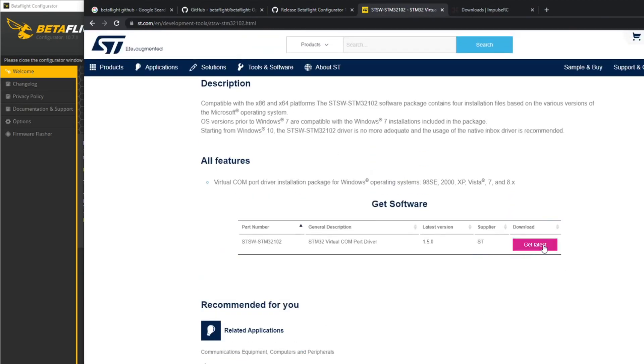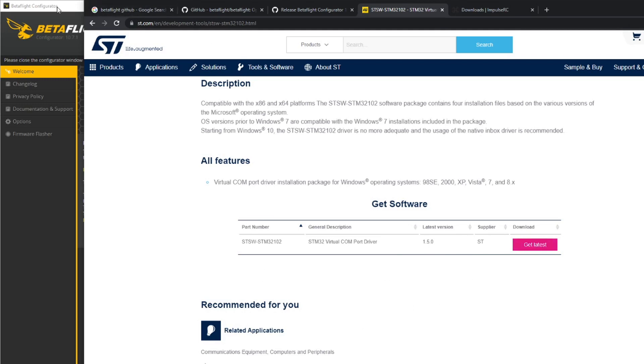I'll also put a link to this software on the course because you've got to go through a few hoops here and sign in and give your email and all sorts of stuff. But the software is available on this course as well if you want to download from there.